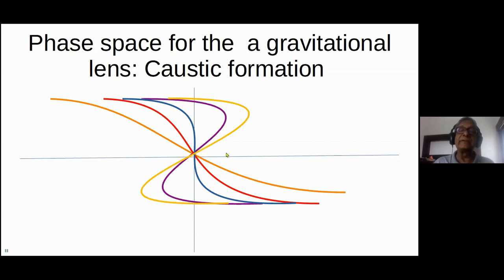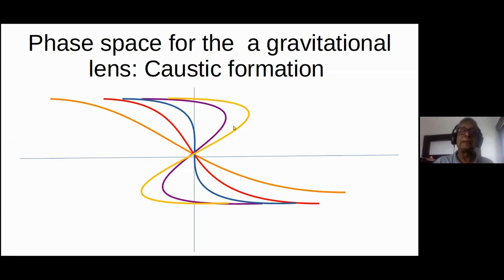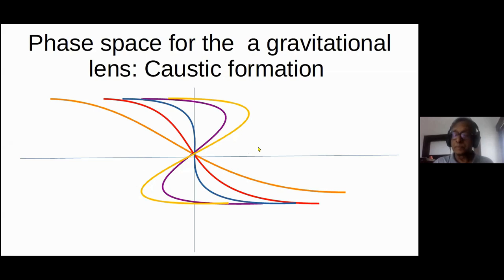If you go still further, the region of y where you get multiple rays increases. Very qualitatively and geometrically, you kind of understand what's going on.